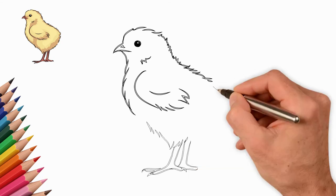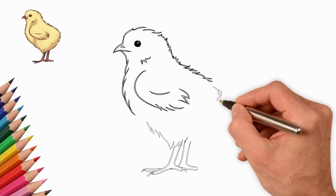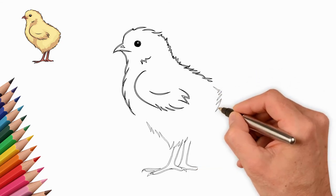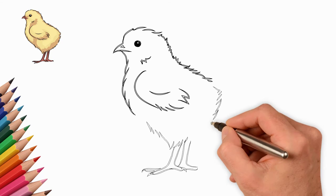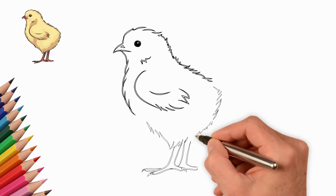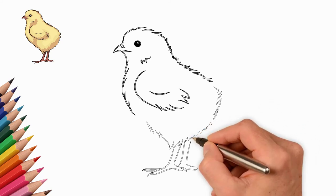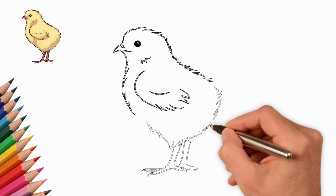Look carefully to see if you have drawn everything. If necessary, complete the details. It's time to paint our chicken. We choose yellow colors. Let's draw our chicken.